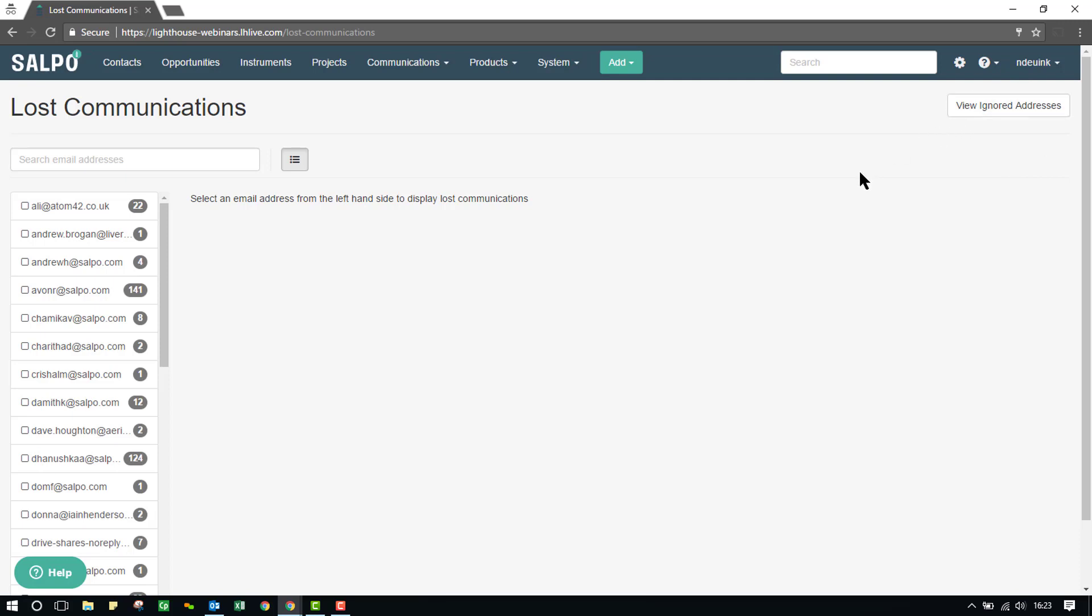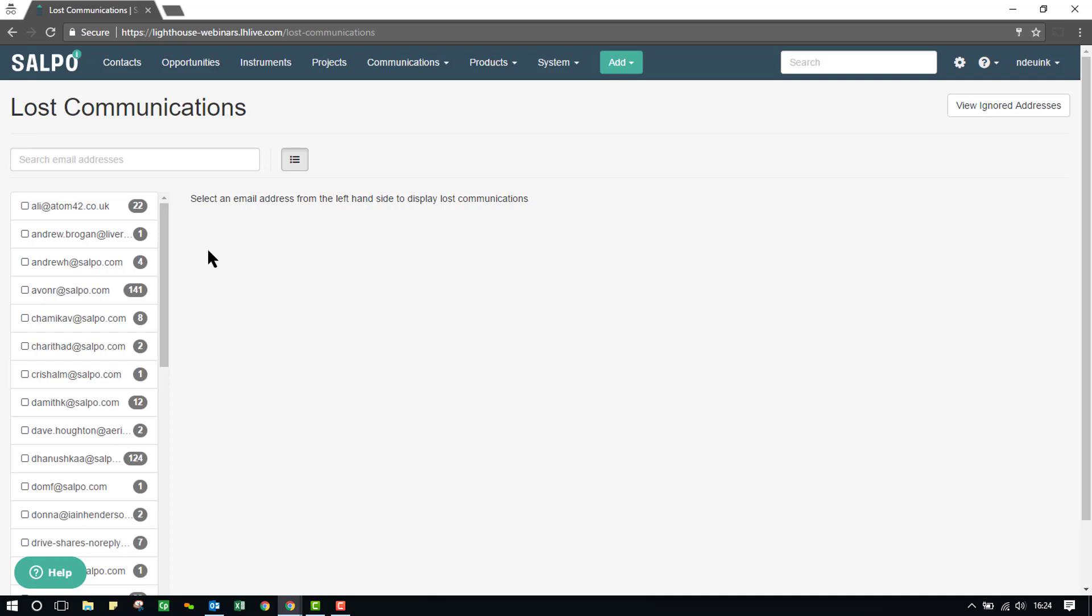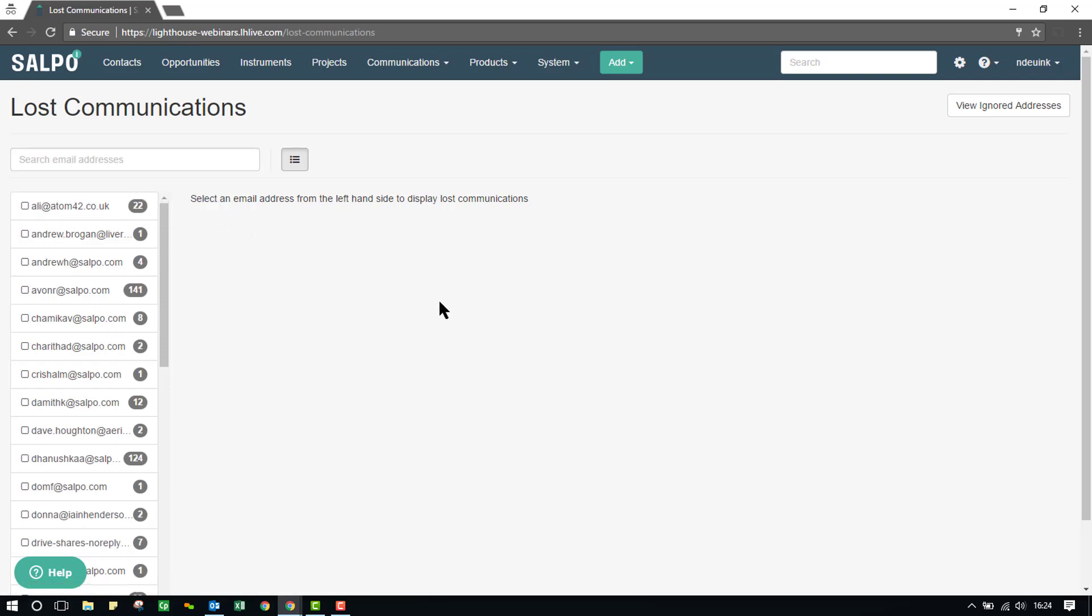If an email address is added in the normal way to a new or an existing contact, meaning I've gone under the contact's profile page and then just manually added an email address there, and the email happened to be sitting in my Lost Communications page, then the address stored here and the emails stored against it, so if we're looking at this first one here, Alia Adam, then all 22 of those messages will map automatically into that contact transferred over, meaning they'll move off the Lost Communications page and be stored under the Communications tab within that contact's profile page.